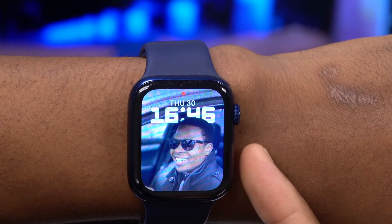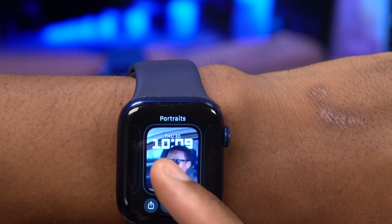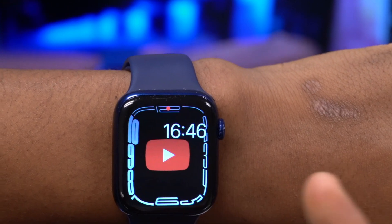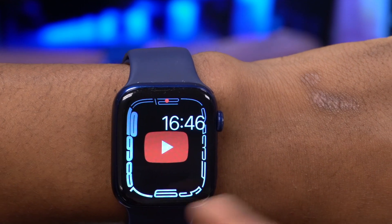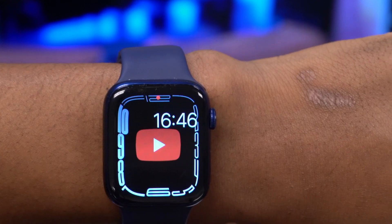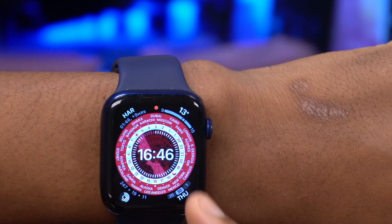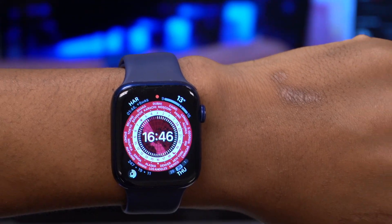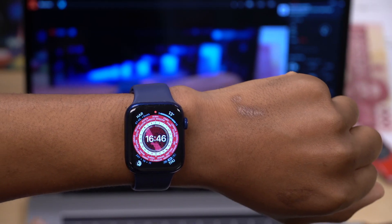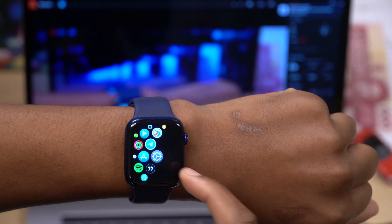All these watch faces are available. There are some I'm going to show you that will only be available for newer Apple Watch series, but for this video, those are the hidden features that came with the new watch faces we got with WatchOS 8.